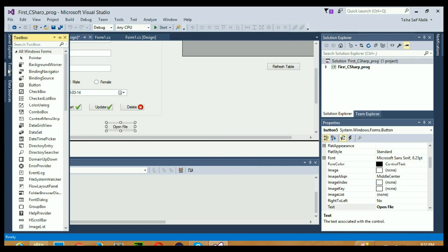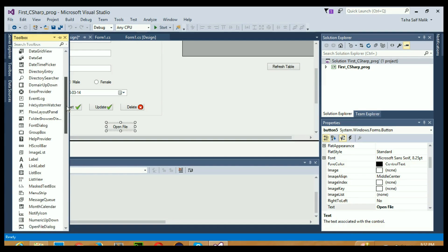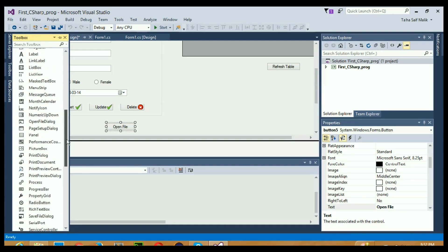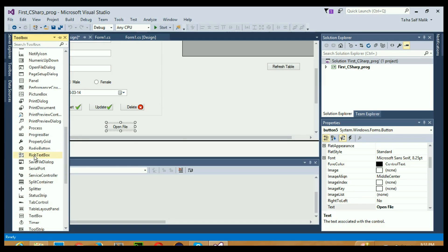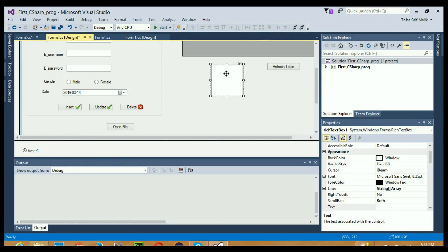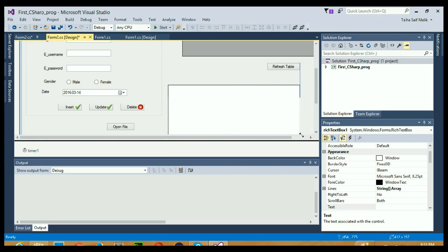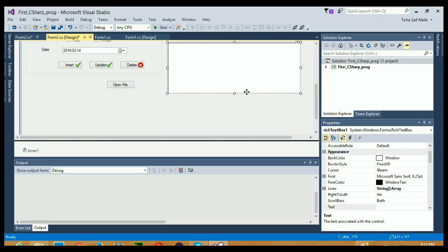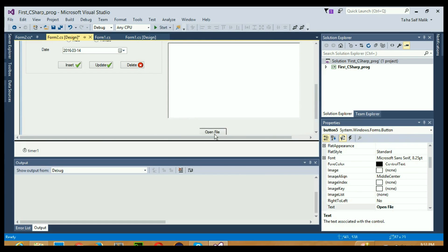So first of all just go to the toolbox and search for RichTextBox - probably in the R section - here it is. Select it and drag it out here, and when it is dragged you need to resize it, just make it a bit bigger so that text can easily appear here. Let's take this Open File button right here.